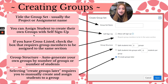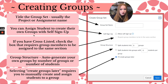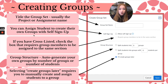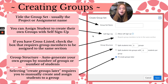I've done self sign-up before with an egg drop project for my eighth graders. I created the number of groups, students got together physically in the classroom, decided their group, and then in Canvas they would go to that group number and click Join Group. If you don't want that, you can leave the self sign-up off and Canvas will auto-generate and place students randomly.